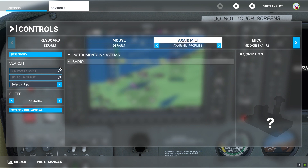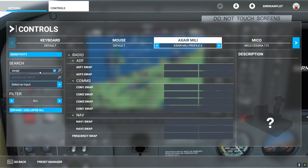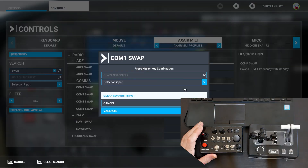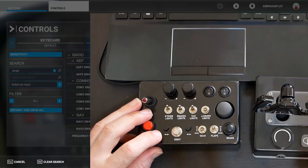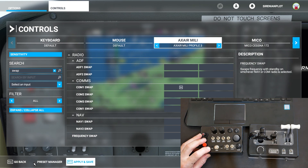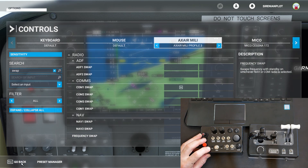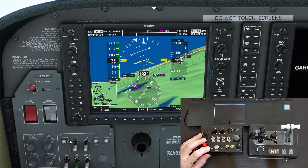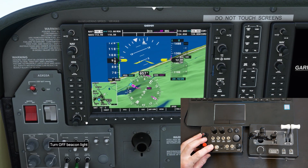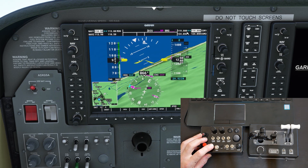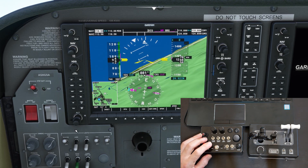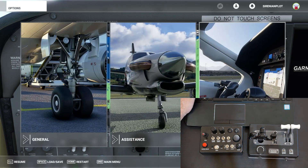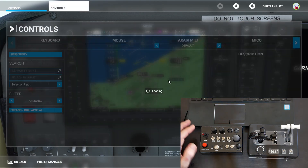I go to Profile 3 and type in 'swap' — COM1 swap — and I will assign it to this button up here. So that's scanning, and it will assign. Apply save, go back, press new. When I press this one now, you can see it switches to active and standby. This way I can program the whole box.